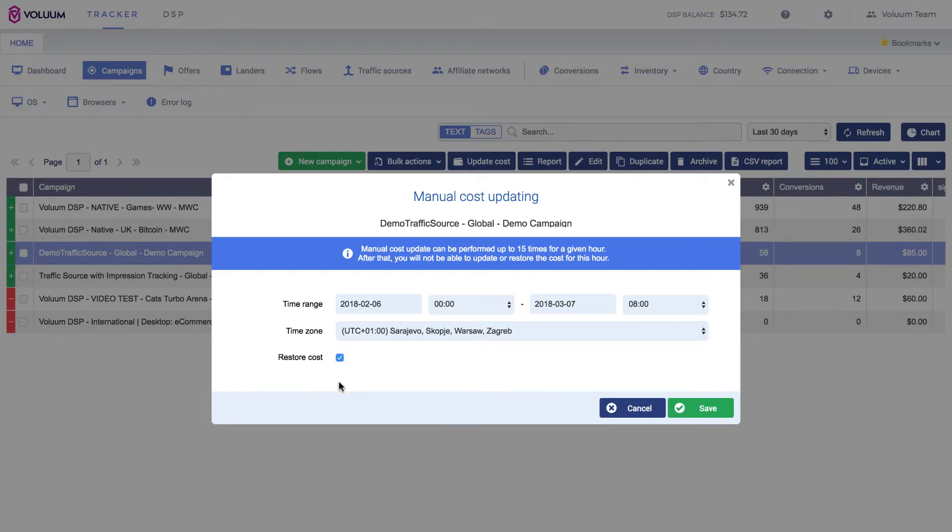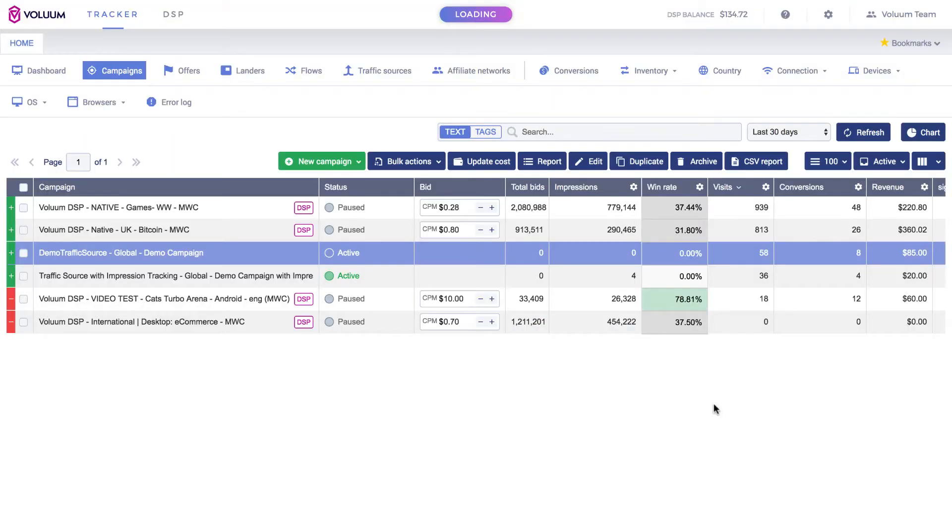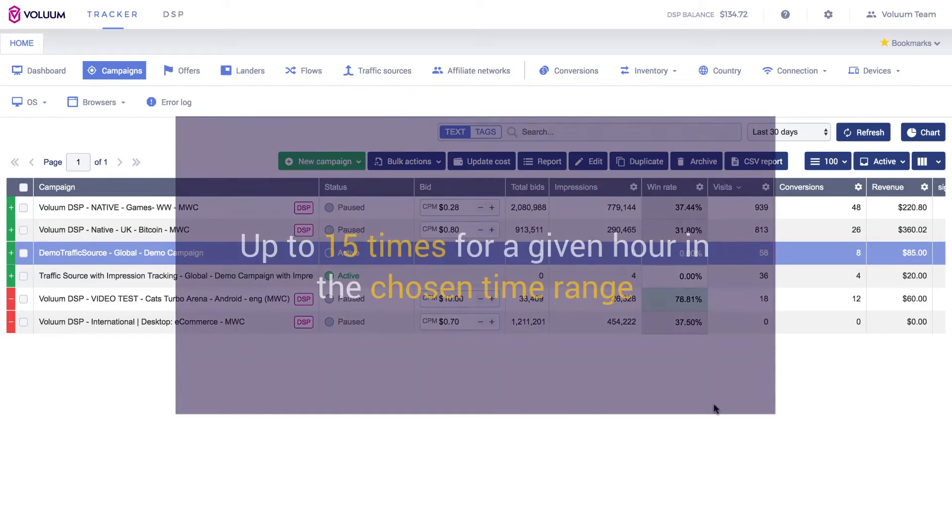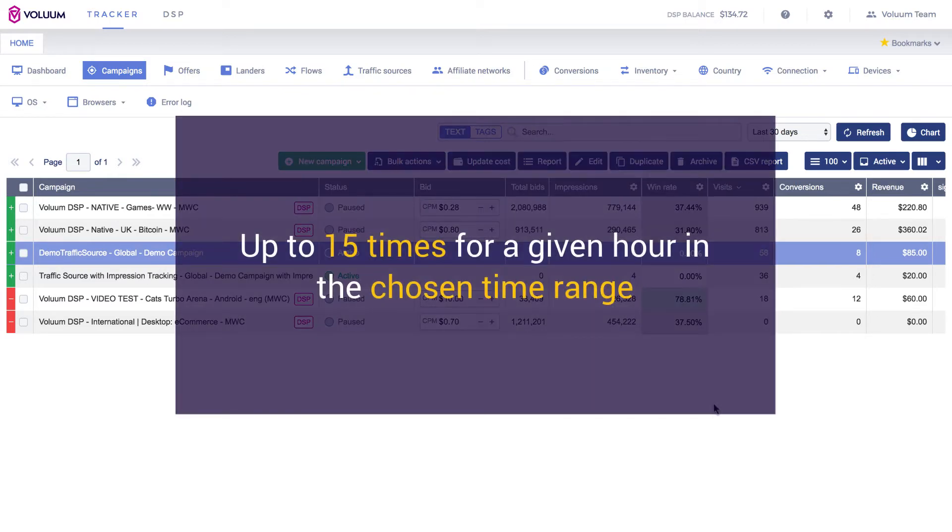This will revert the values that were registered before the Update Cost feature was used. Remember that Manual Cost Update can be performed up to 15 times for a given hour. This applies also to restoring costs. After that, you will not be able to update or restore the cost for this hour.